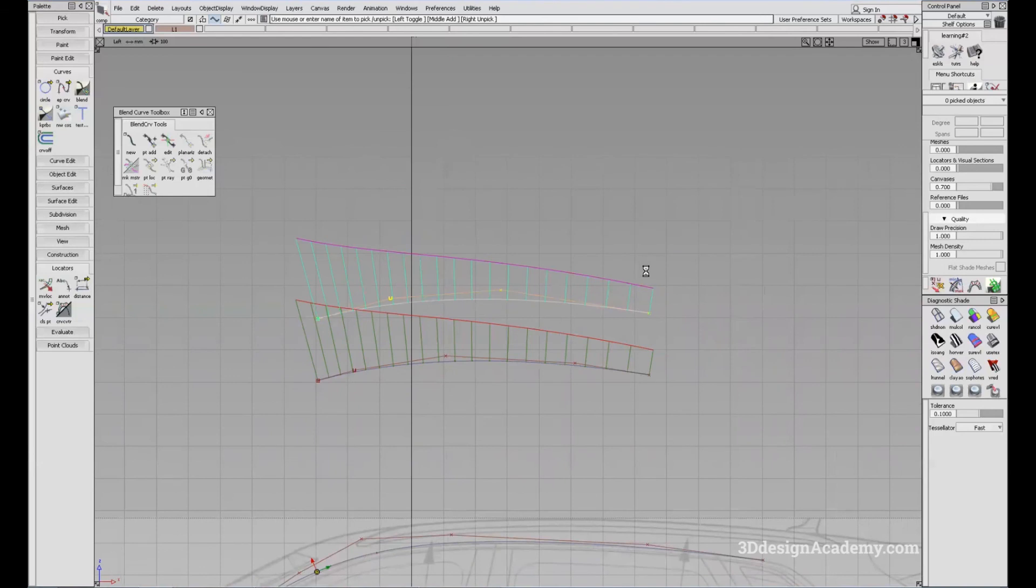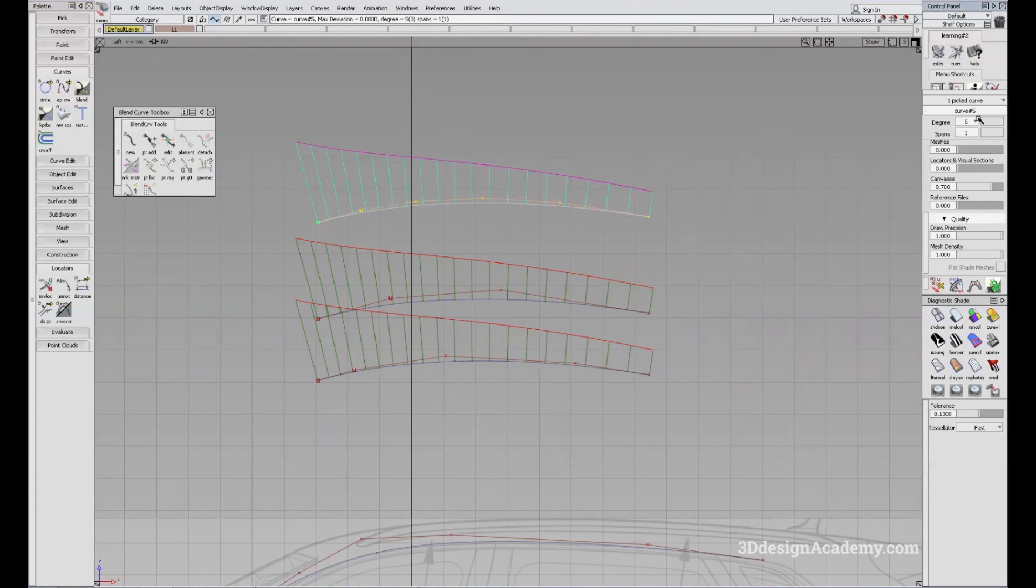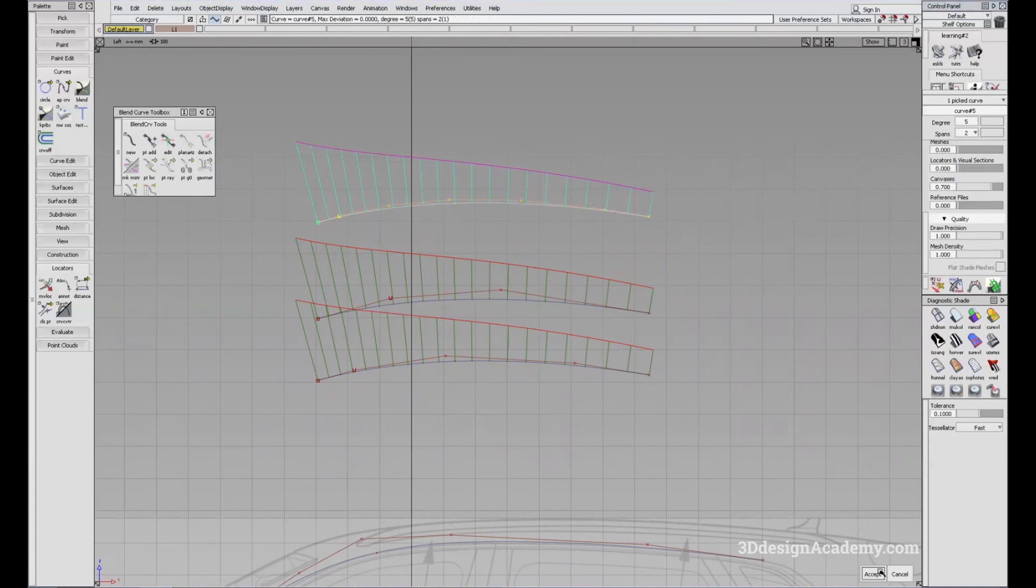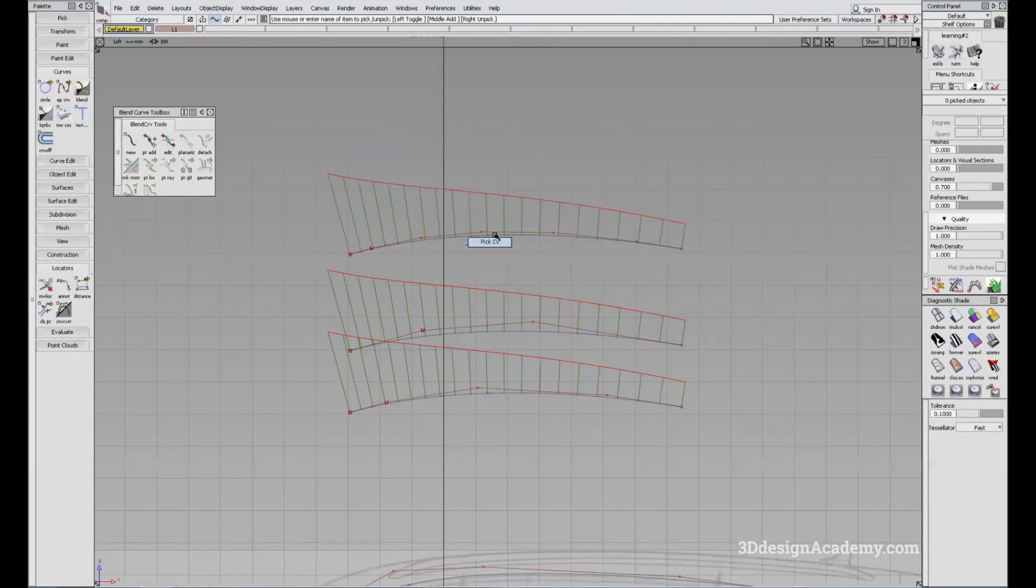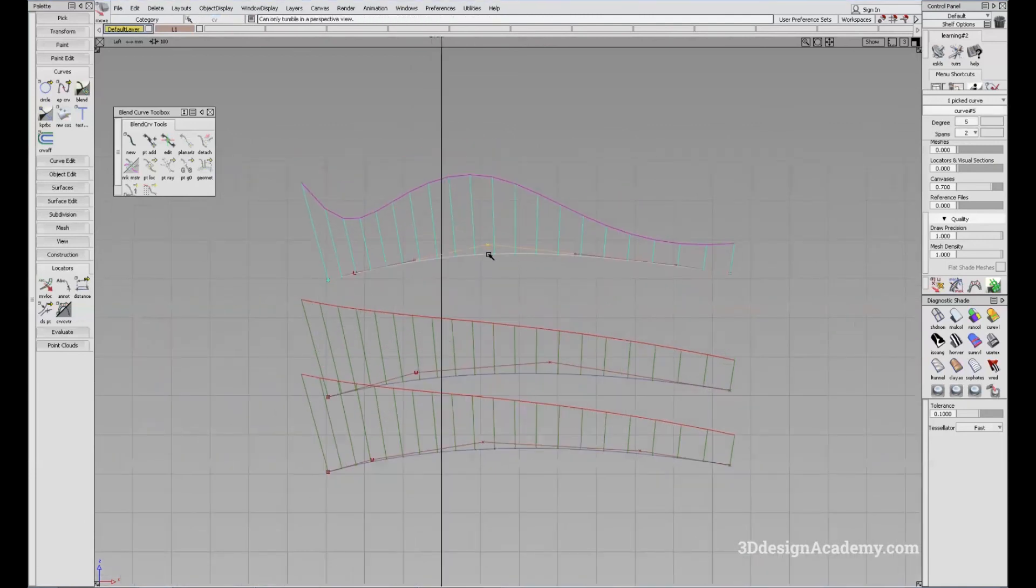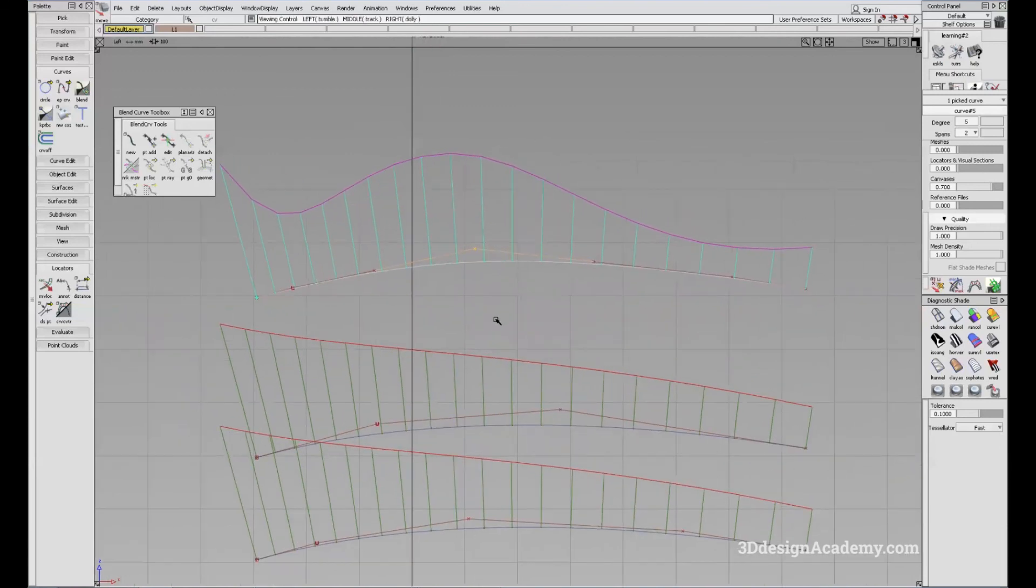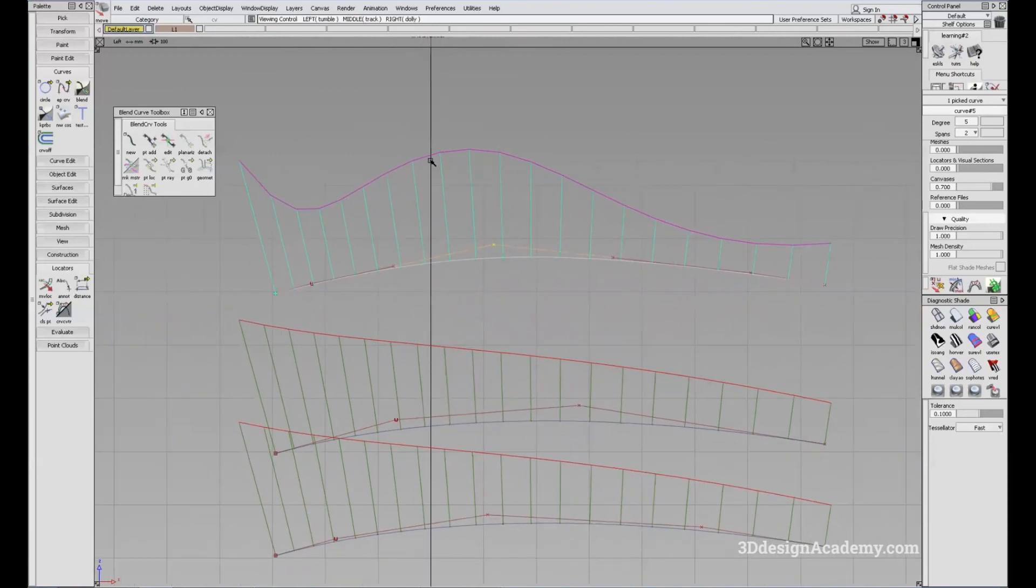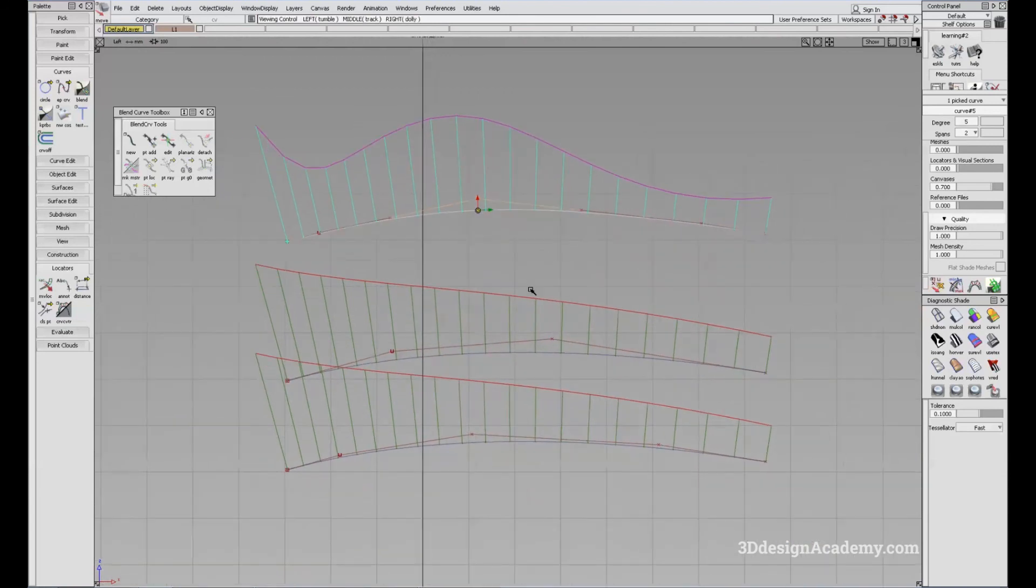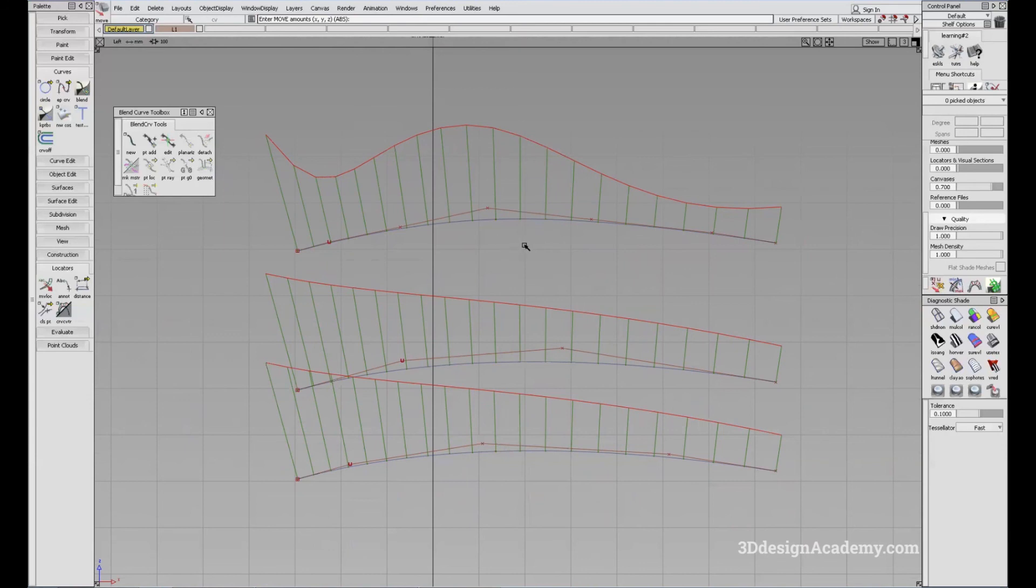However, if I did the same thing with the degree five curve, and added a span, increase the span to two, press accept. And I move the CV like this, you'll see that the curvature cone is still smooth, you don't see a kink. So it is very critical that if you want to adjust the curve to fit whatever shape you want to fit, it is very important that you increase the degree until five before you need to add spans.